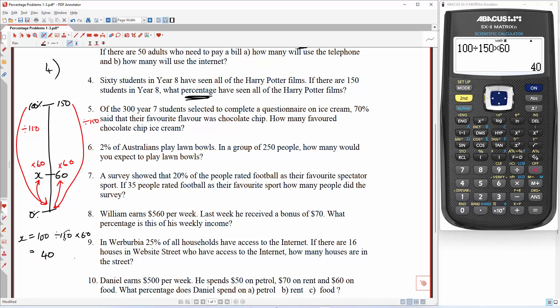That sounds completely incorrect — wait, what's happened here? Actually, 40% — yep, completely correct. So it's saying that 60 students represents 40% in total.